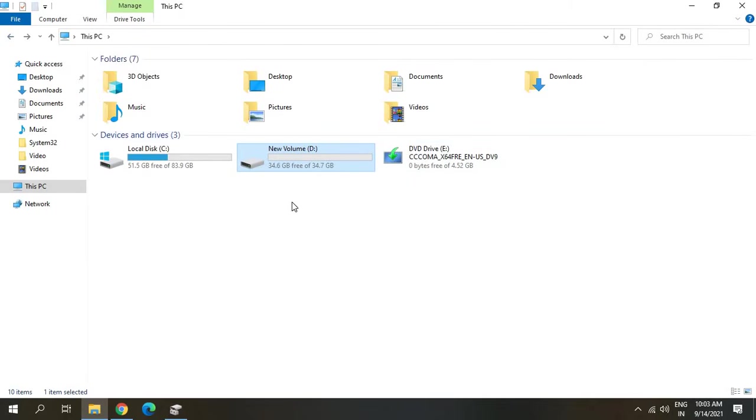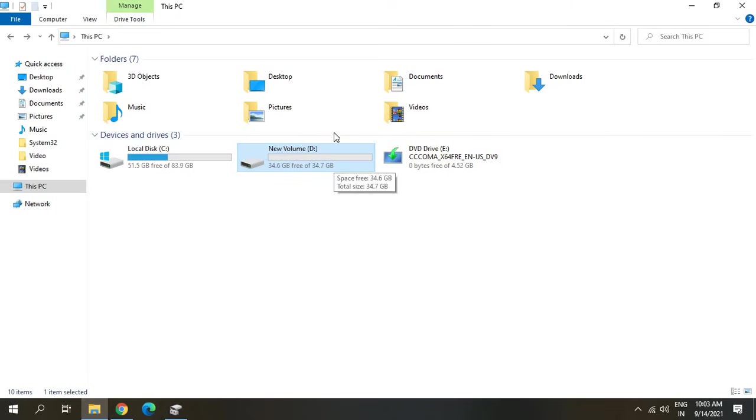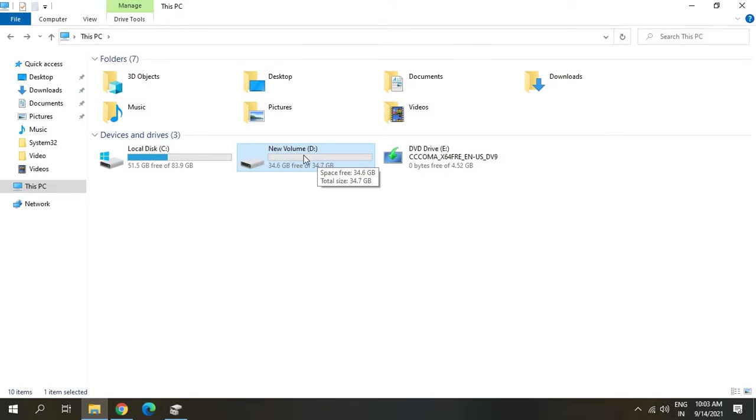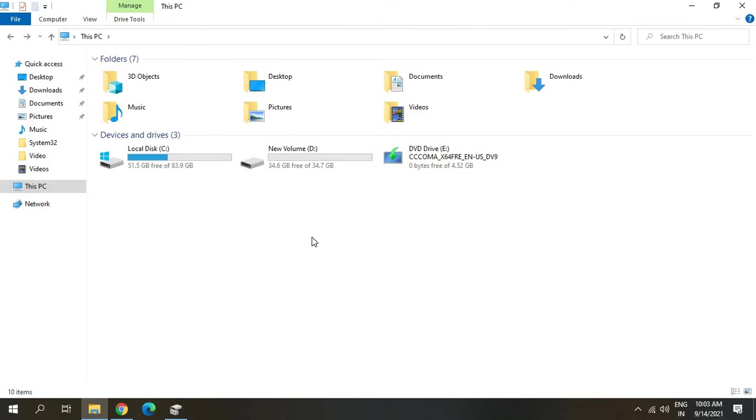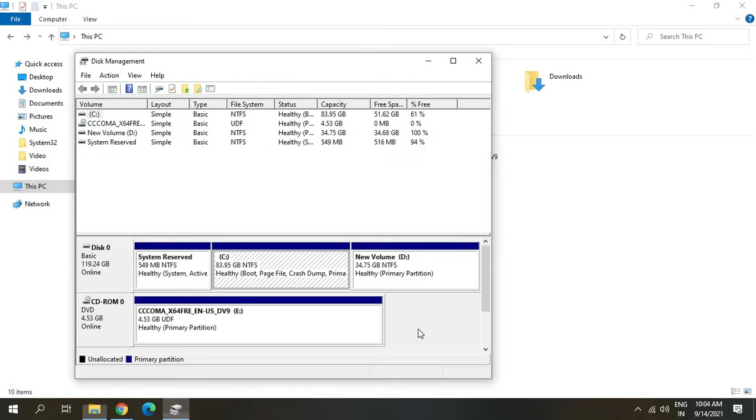In this video we are going to delete the D drive and transfer the space to C drive. If I have anything in my D drive, I'll just copy it and paste it to the desktop which will be in the C drive. You can copy and paste it to an external drive or flash drive, and once you are done, then proceed with this procedure. We will be back to the disk management.